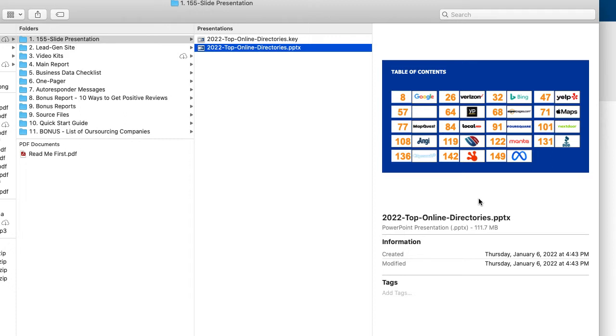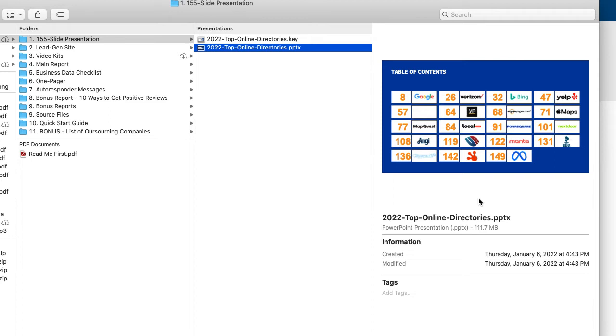Then the next step would be to get good reviews and to kind of get in that Google three pack, which is the online reputation management process. So if you invested in that order bump on the front end, then you'll also have access to that consultant funnel, which is basically the lead generation side of getting people into your world as far as people that need to get their online reputation managed.